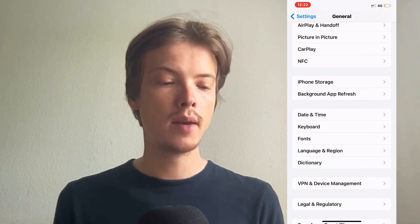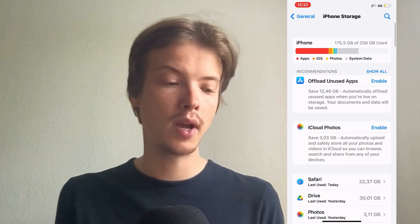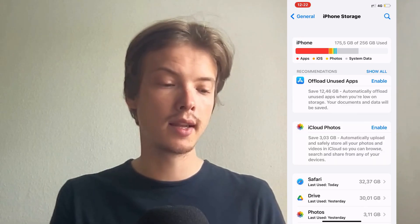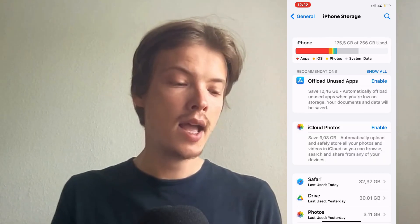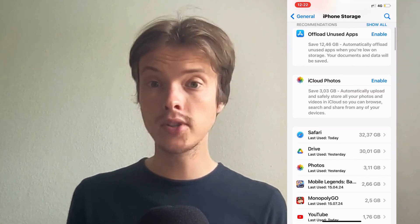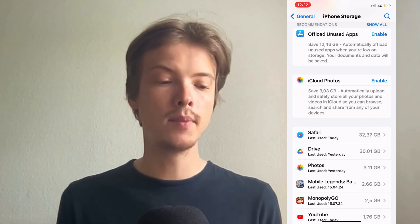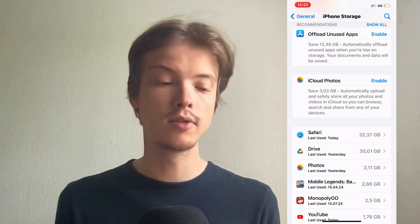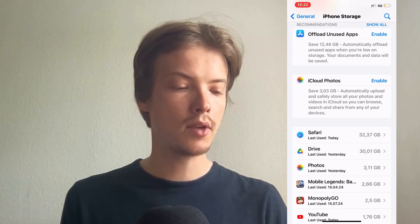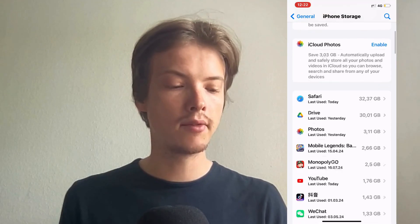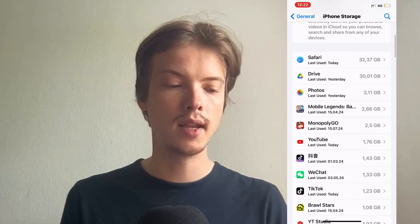Click on Storage. By the way, I clicked here before so that's why it loaded pretty fast, but if it's the first time you're clicking on it today then it might take a couple of seconds for all of this to load. Now scroll down and find the YouTube app in here.